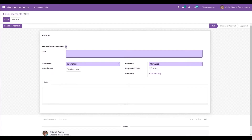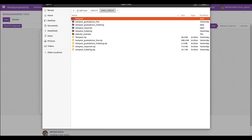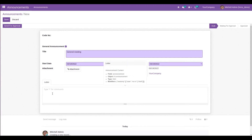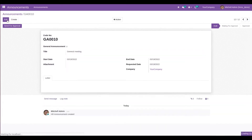Add the title — for example, 'General Meeting'. Then add the start date and end date; I've added today's date. The requested date is automatically populated based on today's date. If any attachment is needed for the announcement, it can be added here. The company field is automatically populated with the current login company. Inside the letter section, we can add the content or description about the announcement, then save the record.